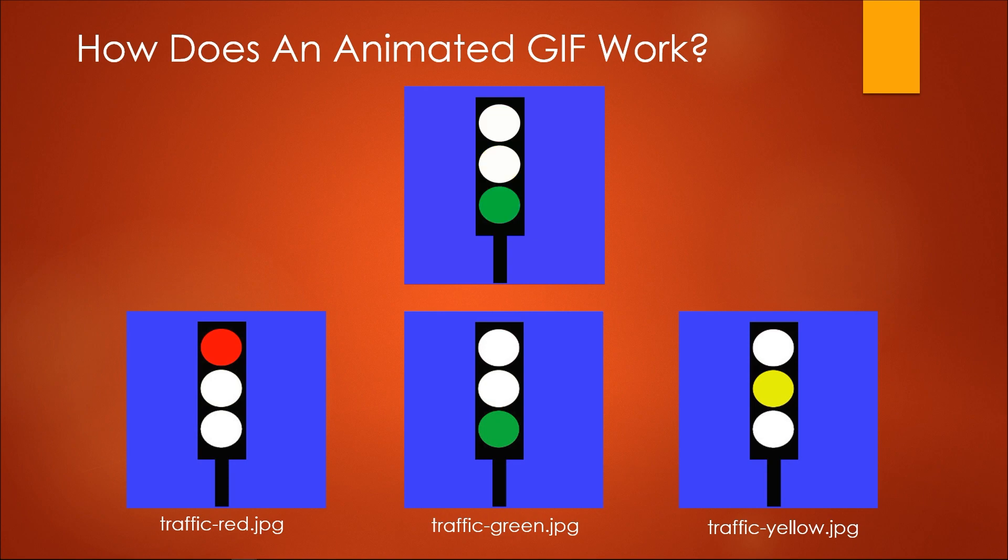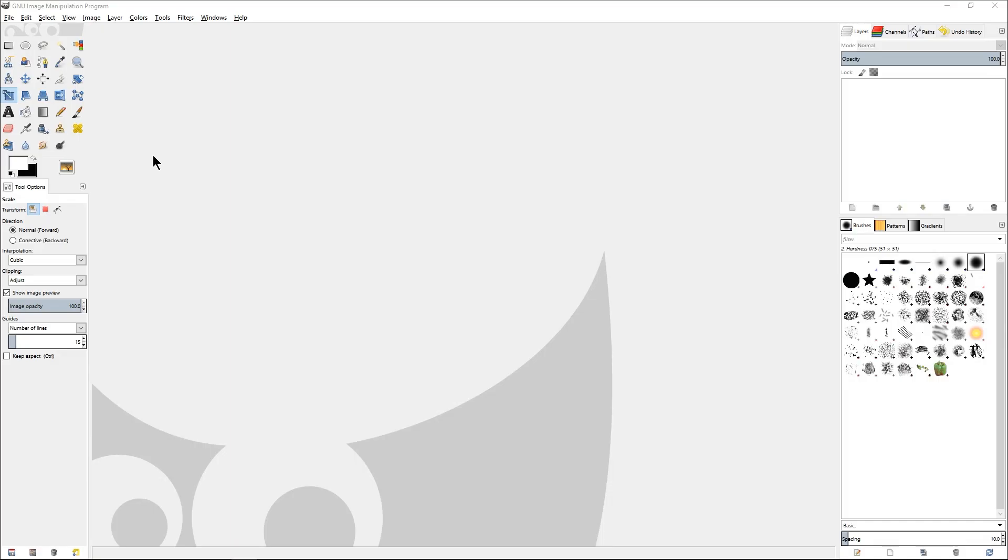So let us go and see how we can create this animated GIF using GIMP. Here I've opened up GIMP. In order to create the animated GIF, we will first have to open the three files that we have created previously as layers within GIMP.